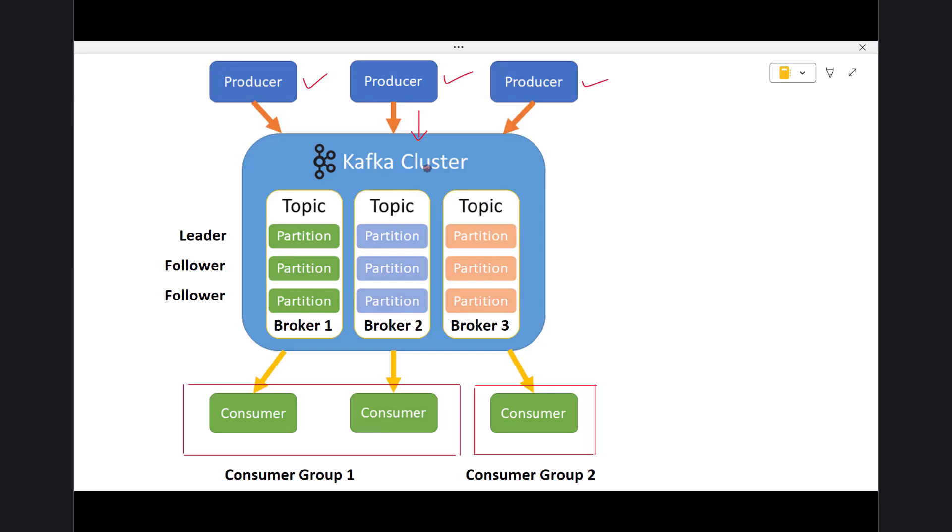All these producers send their messages into the Kafka cluster, the central part of the architecture. Now let's focus on this Kafka cluster. A Kafka cluster is made of multiple servers called brokers. Each broker stores data, handles requests, and works together with other brokers to distribute the load.